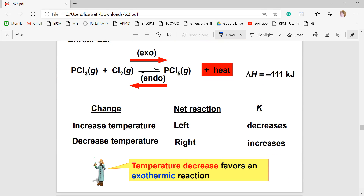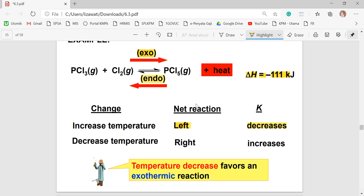As a summary: first, refer to the ΔH value. If ΔH is negative, the forward reaction is exothermic, meaning heat is released to the surroundings, and the reverse reaction is endothermic. If we increase the temperature, the reaction moves to the left and Kc decreases. If we decrease the temperature, the net direction proceeds to the right and Kc increases.